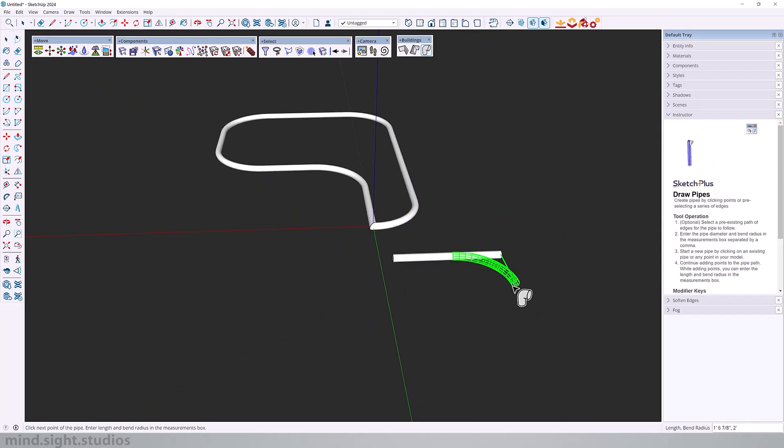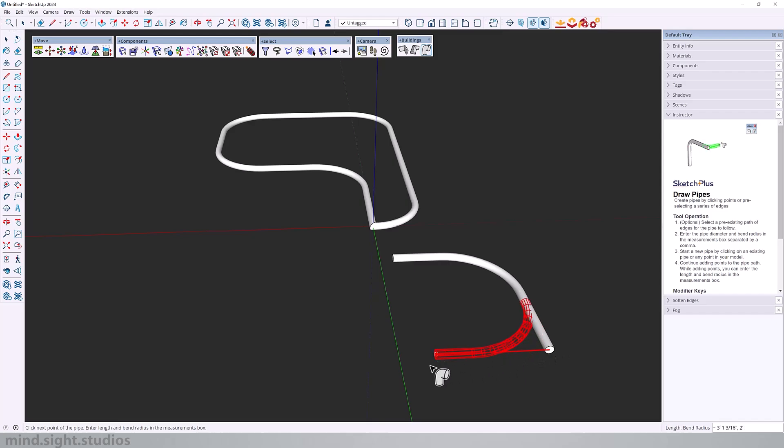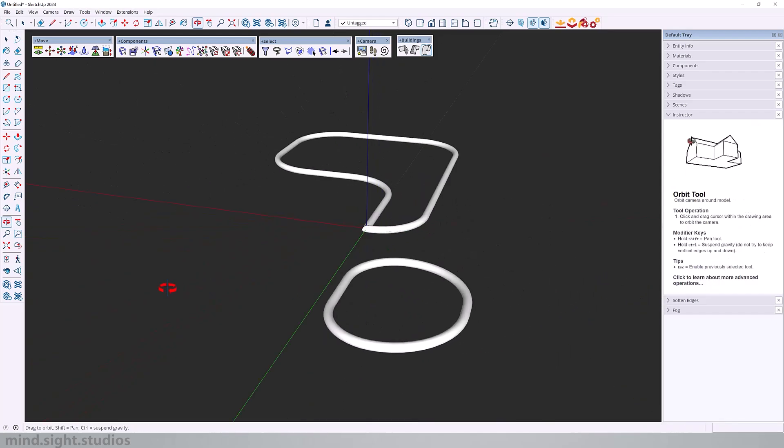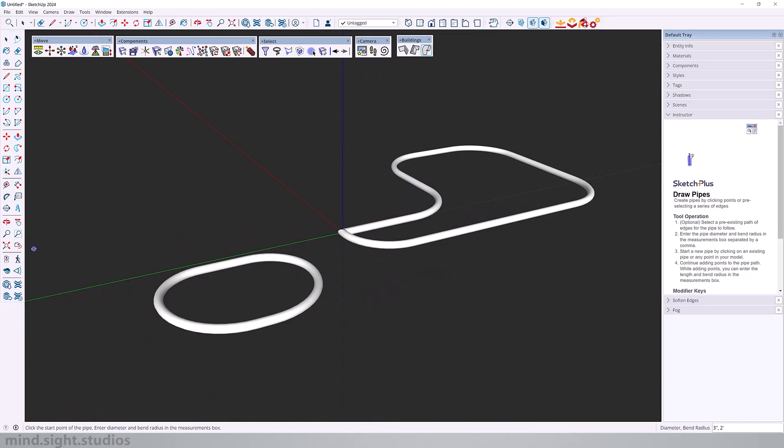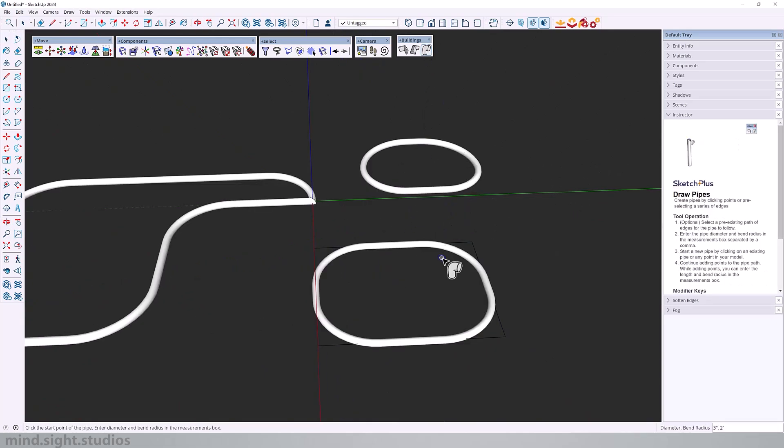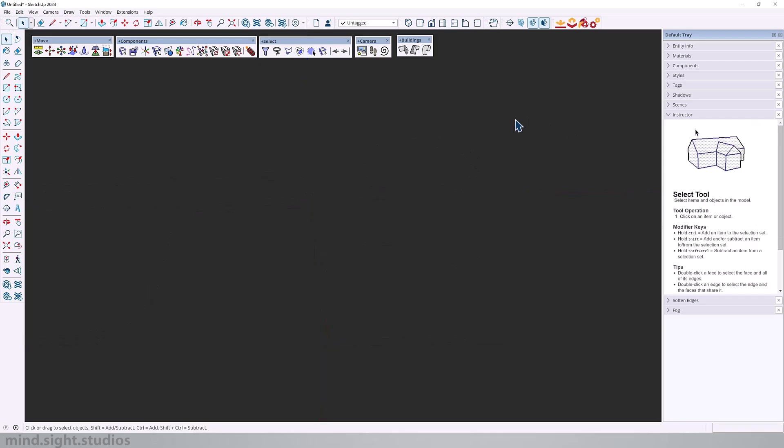As you can see, it's a very simple tool to use. You can also click at the end of your starting point to loop close your pipe. And you can pre-select the shape or edge as the path for the pipe. So here is another quick tip.